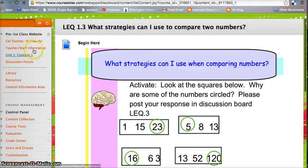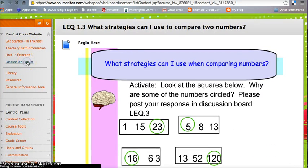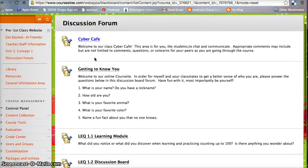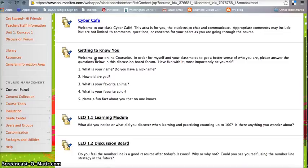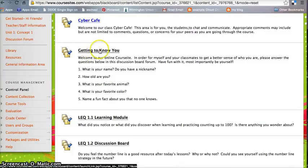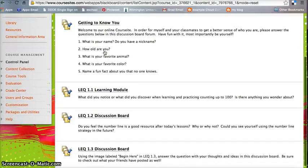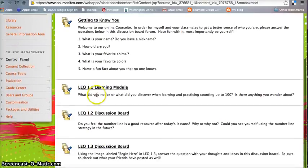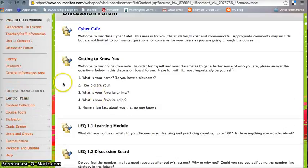If we move back over to the left-hand side, we can check out the discussion forum. Again, here is the spot for the Cyber Cafe. Getting to know you part, so this is an option. When we first saw on the title page, go here and answer some questions about yourself. And here are some discussions for the LEQs.